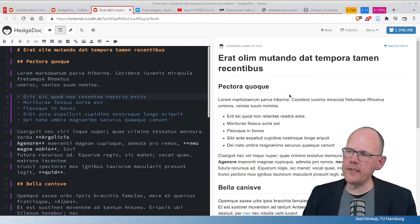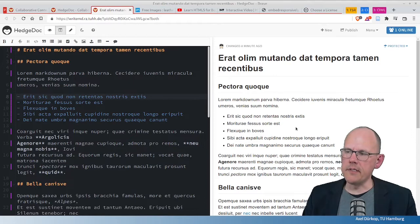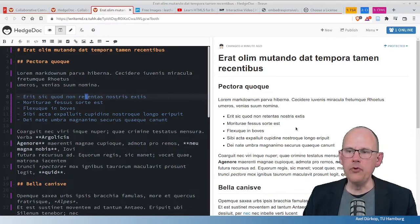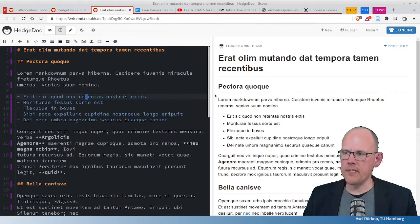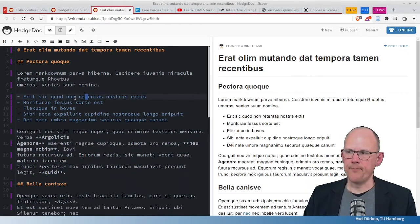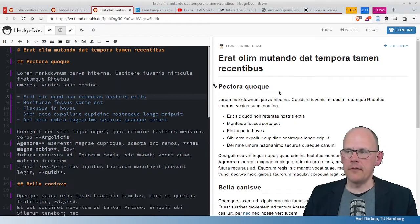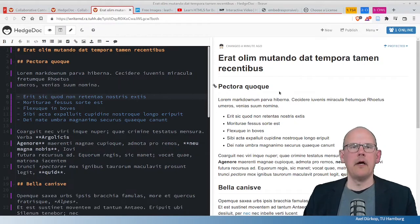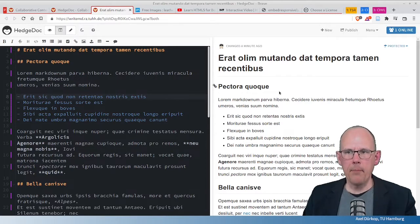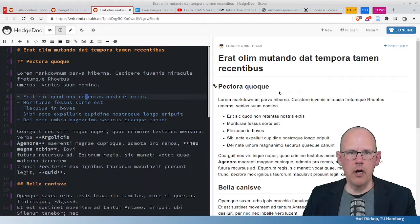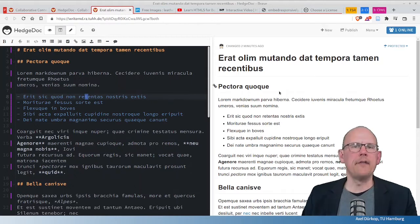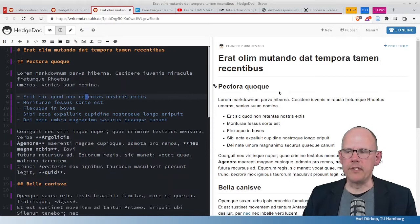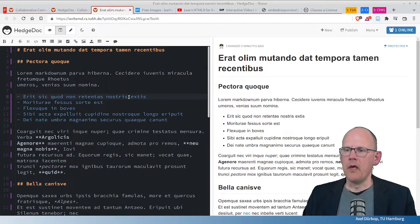On the right hand side, this is the rendered view of this Markdown. So, this is what comes out when you do this on the left hand side. And there's also a publish button that we will use at the end in order to really make this public and shareable, for example, as an OER or as some kind of landing page for whatever reason.